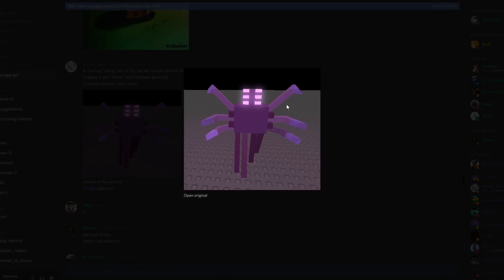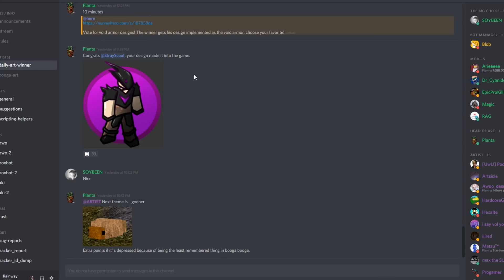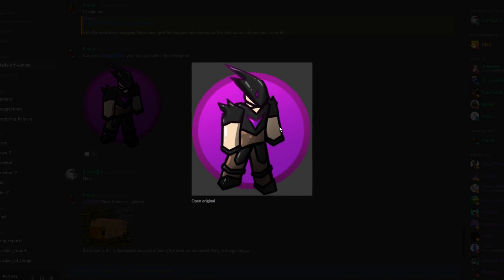So if you guys don't know, Soybean actually did a competition, well not Soybean but Planta did a competition for a bunch of artists to just draw different concepts for what the void armor is going to look like. And this armor over here won, so this is going to be what void armor looks like in the game.